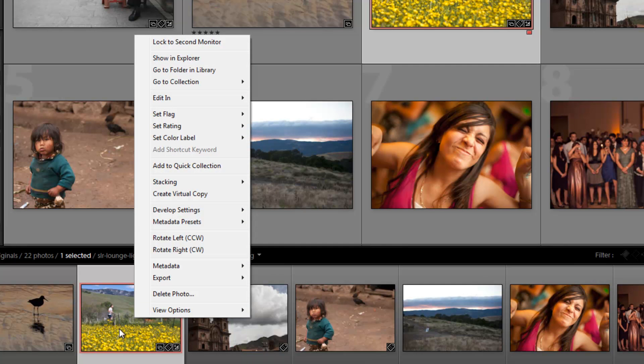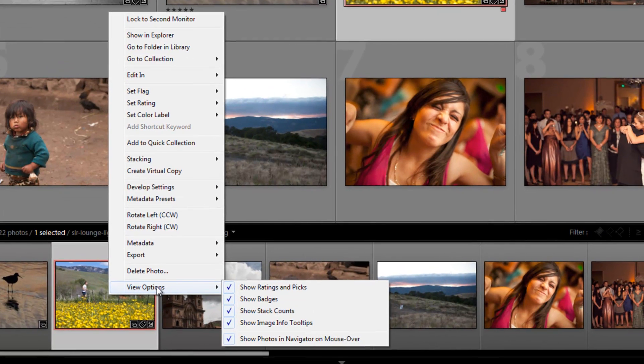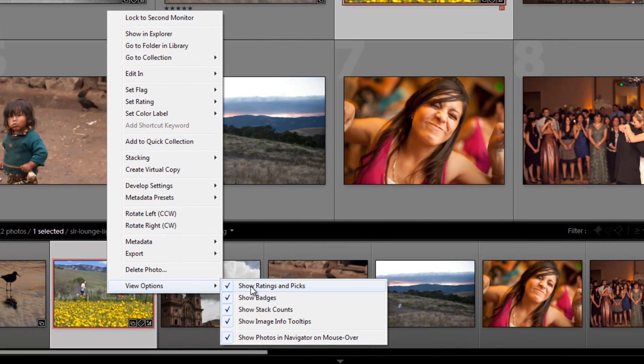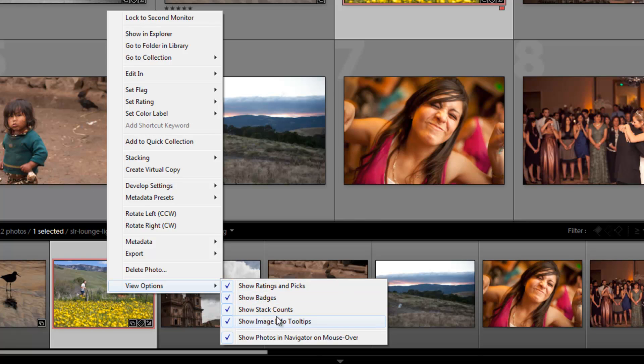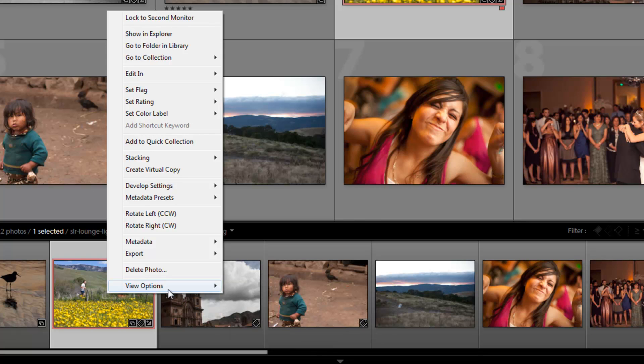The other things I want to show you is the different view options for different information that we're seeing. Now I like to have all these selected, but if you don't want to see certain items, you don't have to show it. So you can click on show ratings and pics to remove it, show badges to remove it, show stack count, and we'll talk about what each one of these are more in the next chapter.